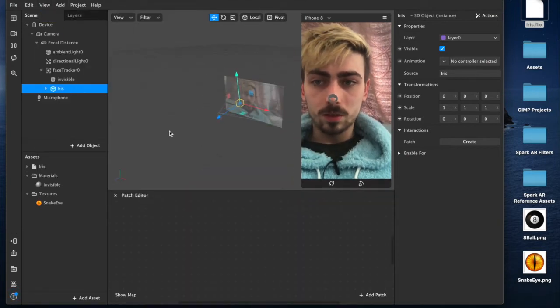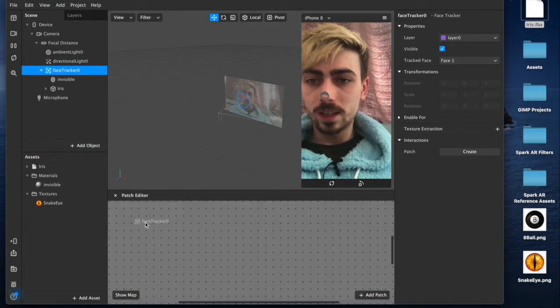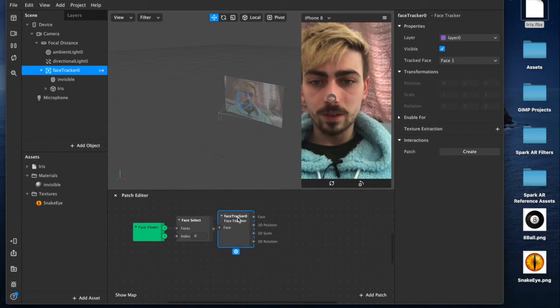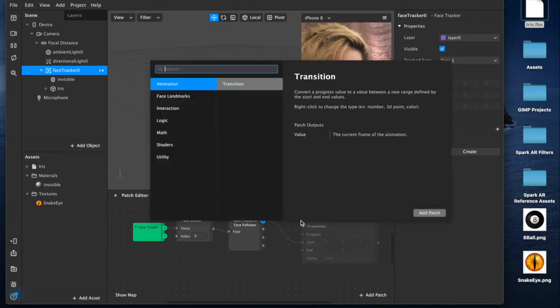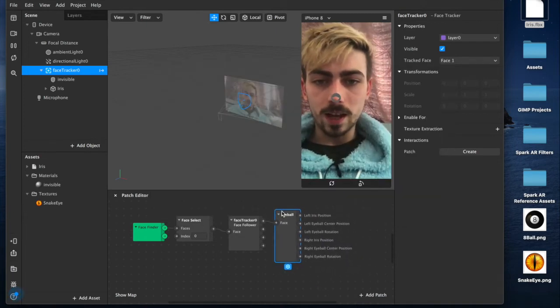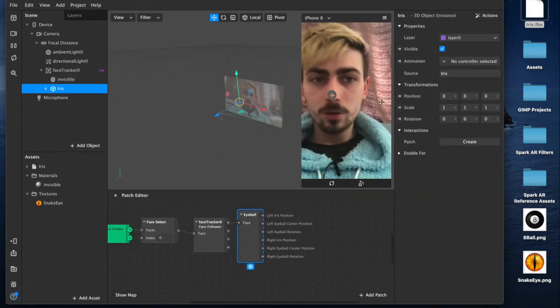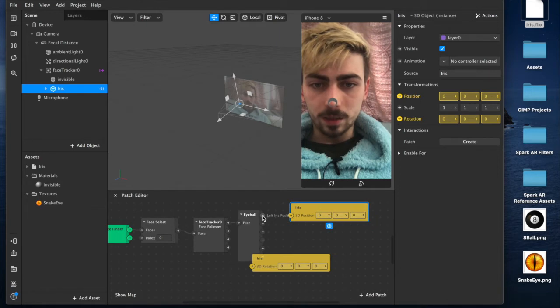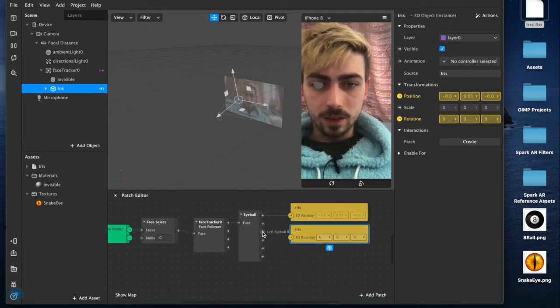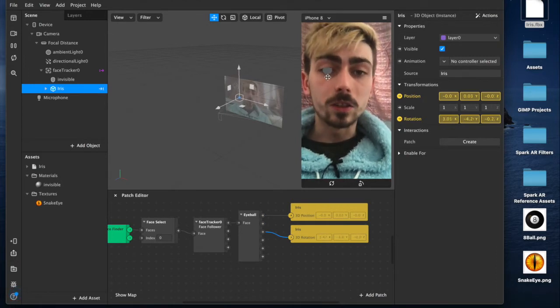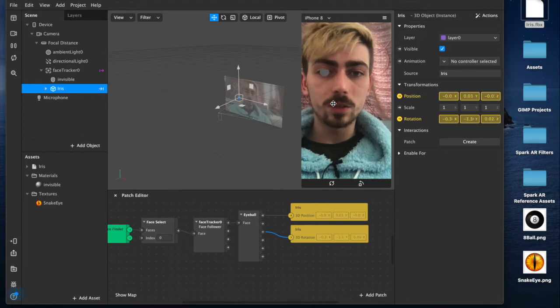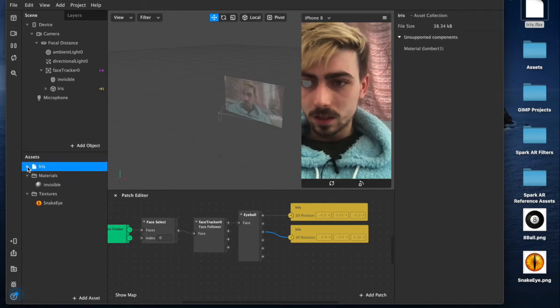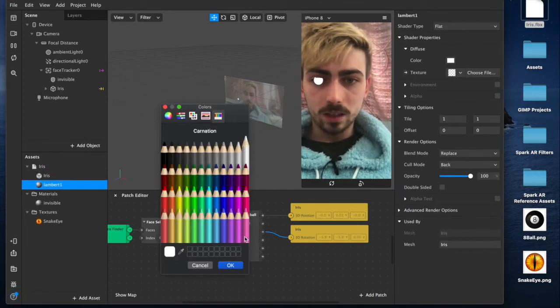So, you'll drag our face tracker from the scene. We're going to drag that over here to the patch editor. It creates these three patches for face finder, face select and face tracker. I'm just going to tidy them up a bit and then drag from face. This is an eyeball filter, so we're going to add the eyeball patch. And then under iris, we're going to create patches for the rotation and 3D position, which we're going to connect up here to the left iris position and the left eyeball rotation. Now, you can see it's nicely tracking onto my face. It's still a little bit big, but don't worry about that. We'll get to it in a second.